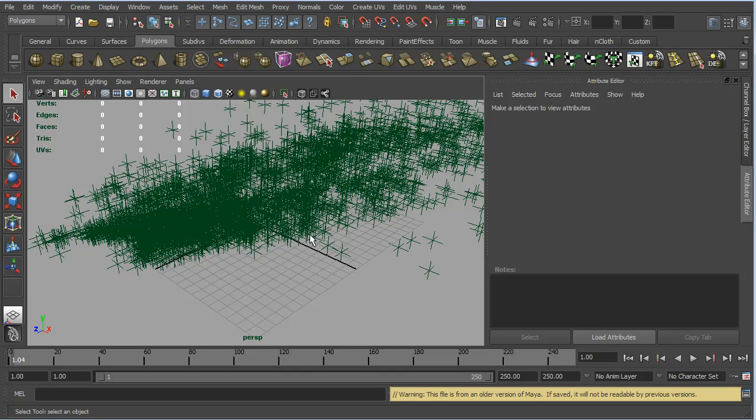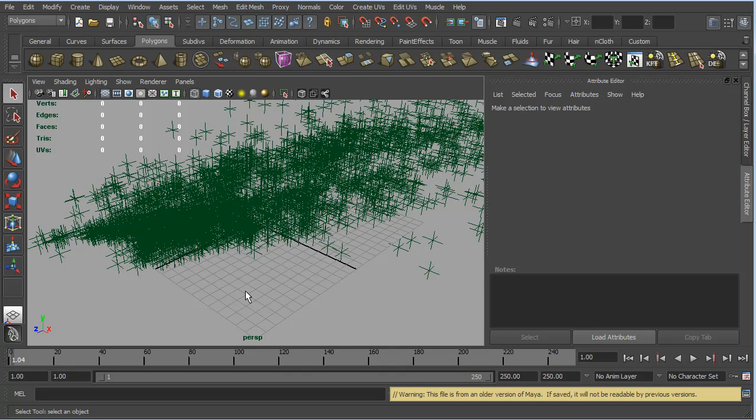When Matchmover saved out the file or exported the file, it exported it as a fairly old file version. So, if you are working in an older version of Maya, if you prefer it or if that's the version that you have at home and you used Matchmover perhaps at a university or at your place of employment, then you can sort of open up these files. That's all that warning means. So, you can pretty much ignore that.